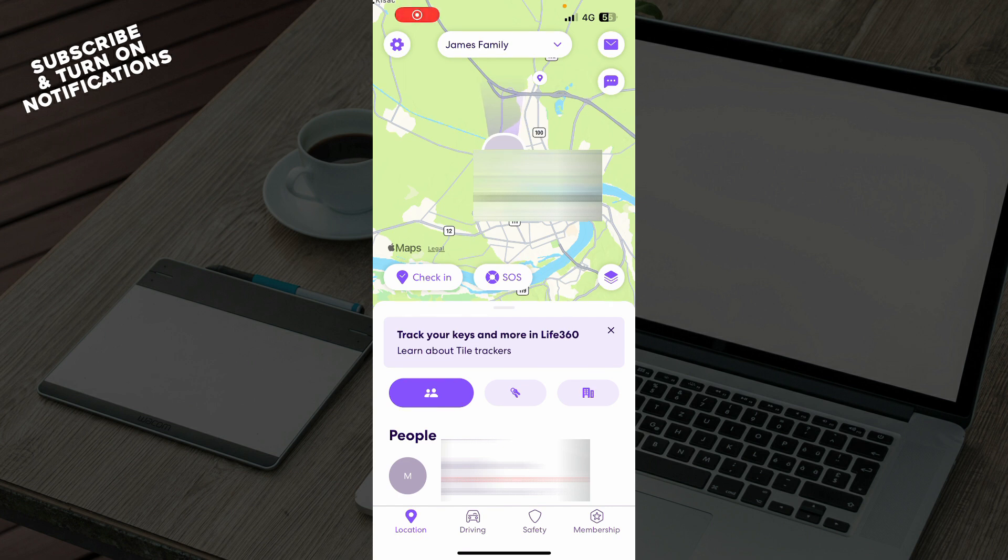First, you need to go to Google Play Store or the App Store and download the Life360 application.